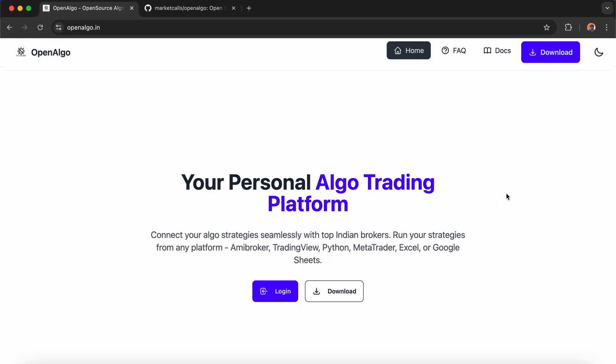Hey everyone, this is Rajendra. In today's video, we're going to learn how to deploy OpenAlgo in GitHub Codespaces. GitHub Codespaces is a cloud-based development environment accessible directly in your browser with no setup required.